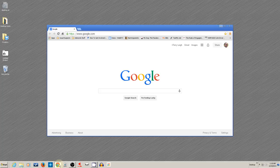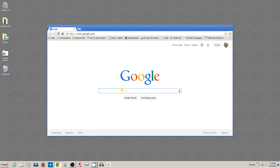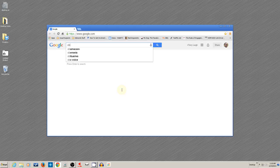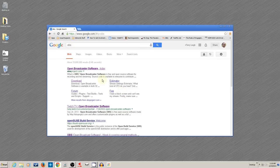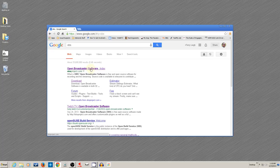Alright, so we'll go to Google and type in OBS. O-B-S. It's sufficient. And up comes the Open Broadcaster Software at the top.